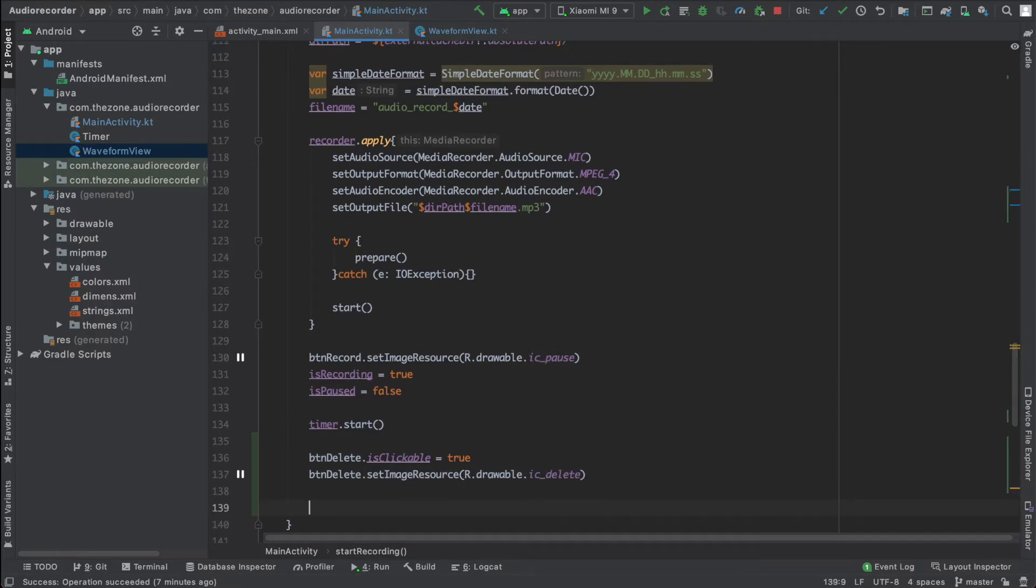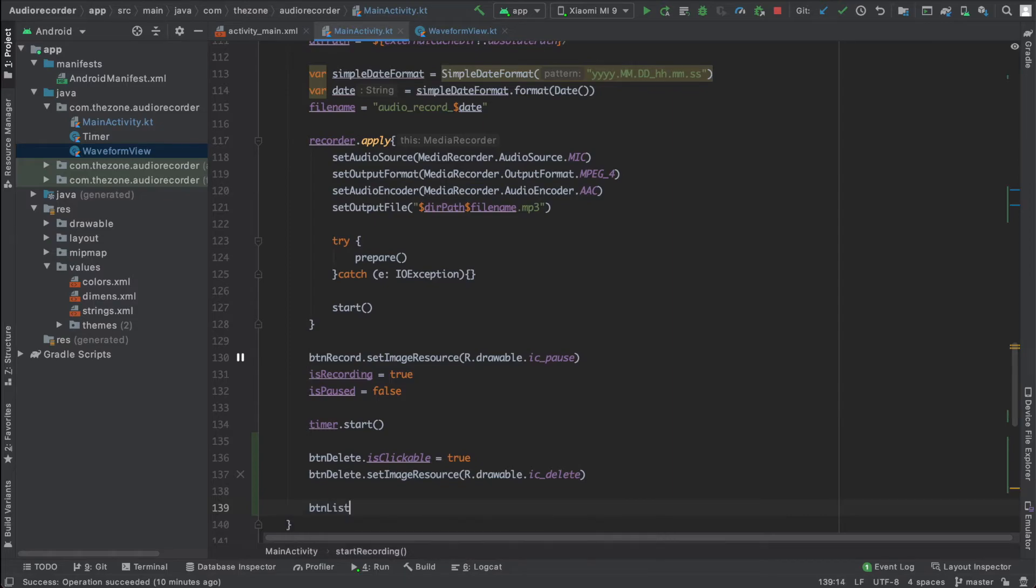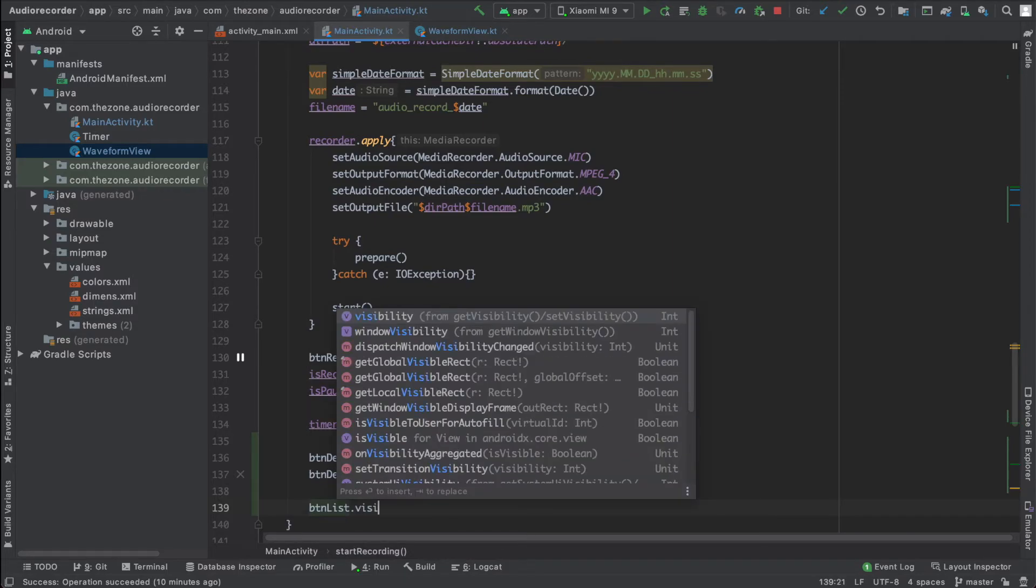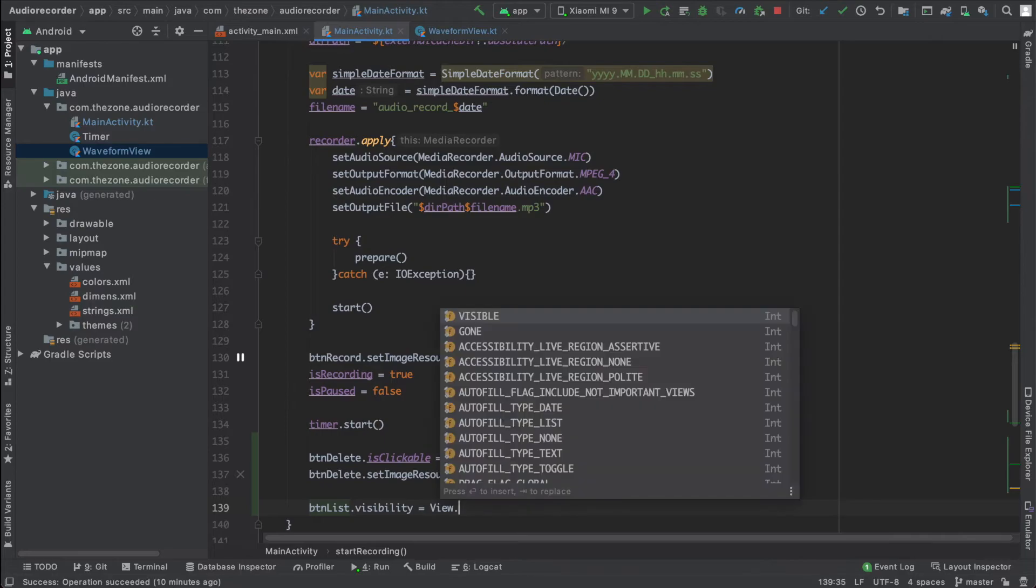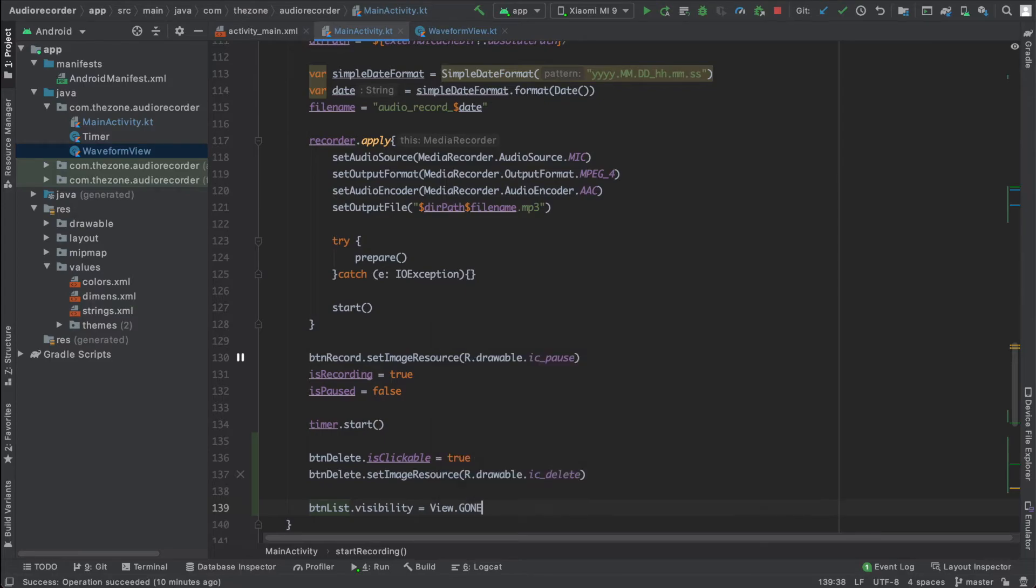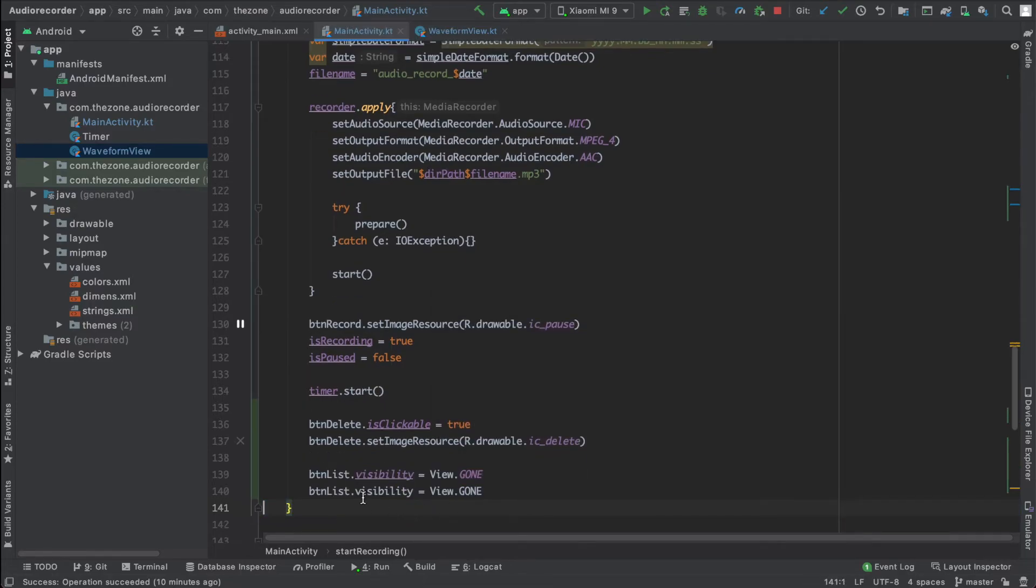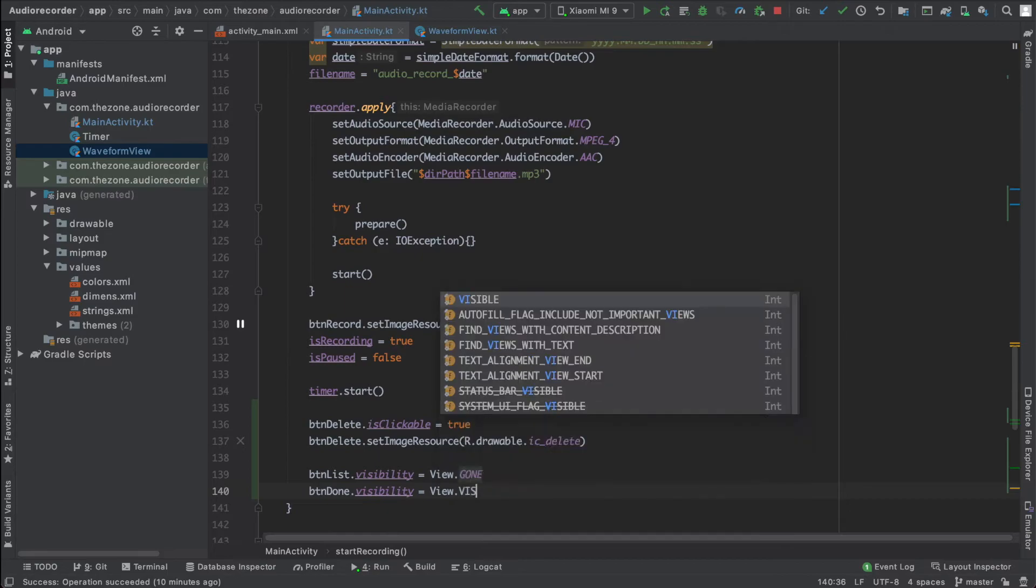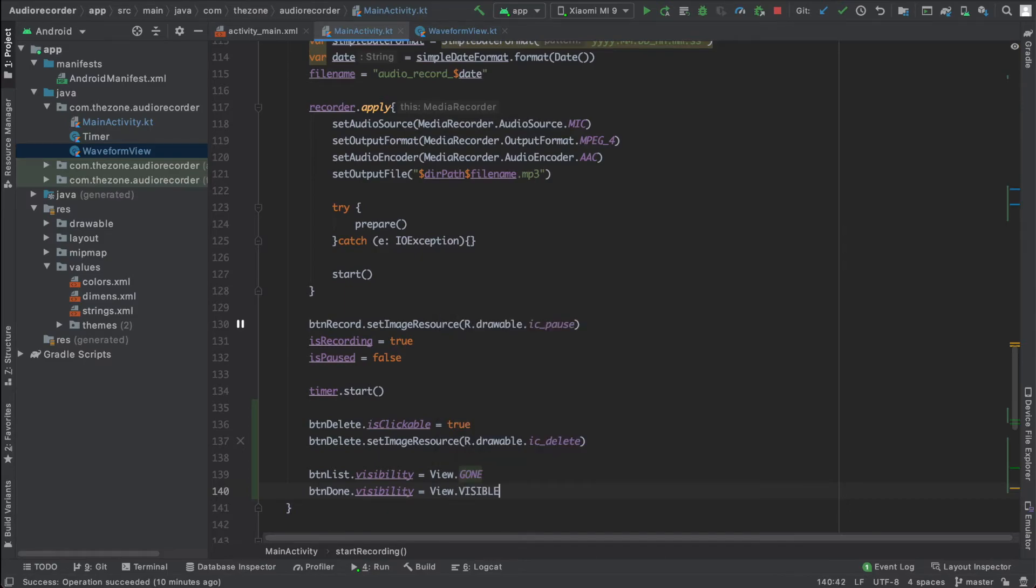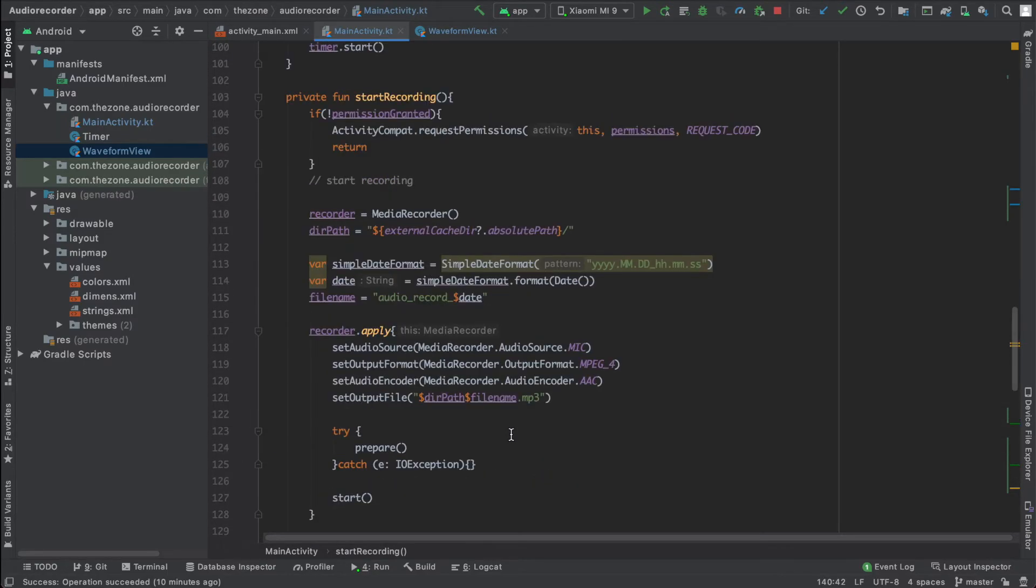Another thing is to switch from the list button to the done button. Button list dot visibility set to view gone. Copy paste this line and change list to done, and gone to visible.